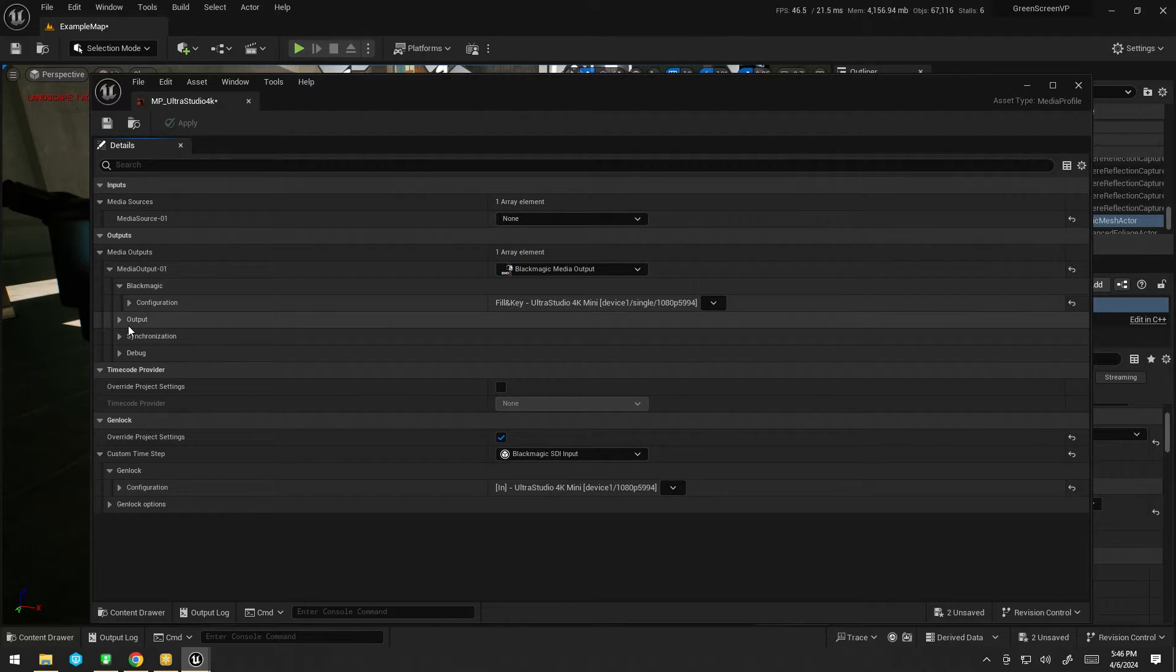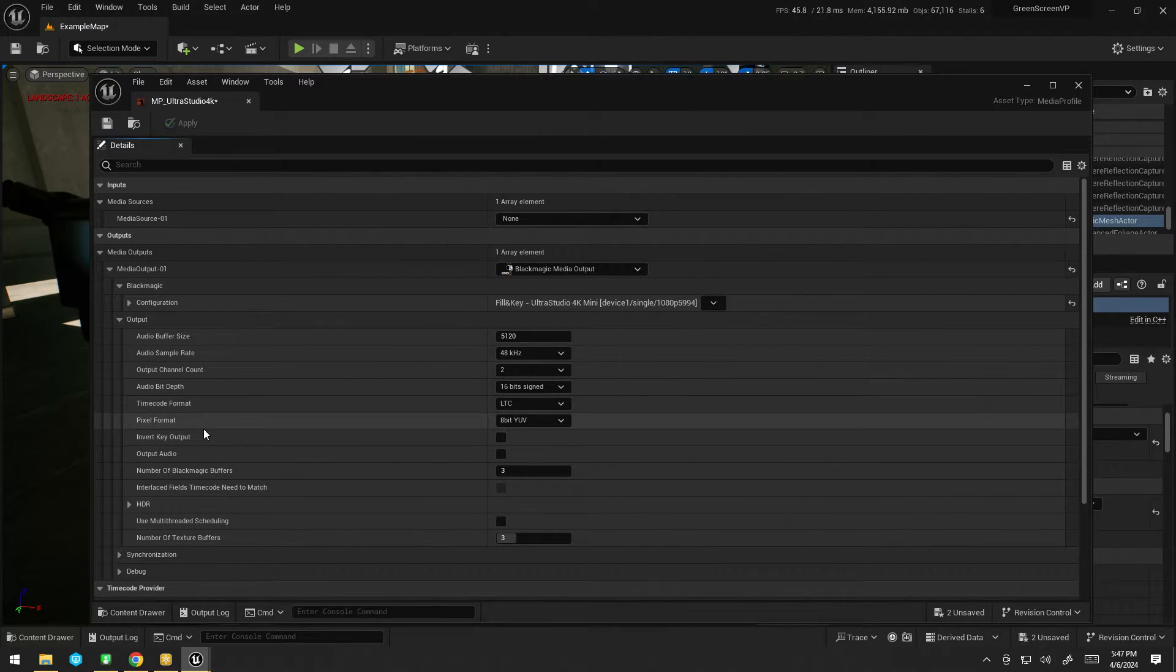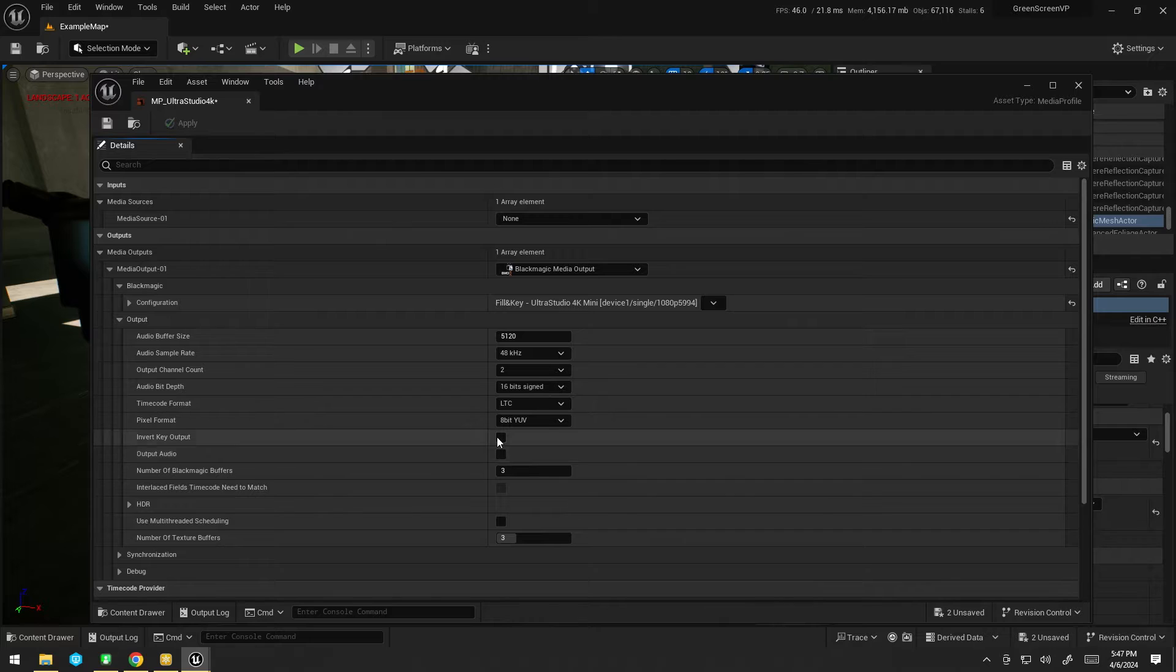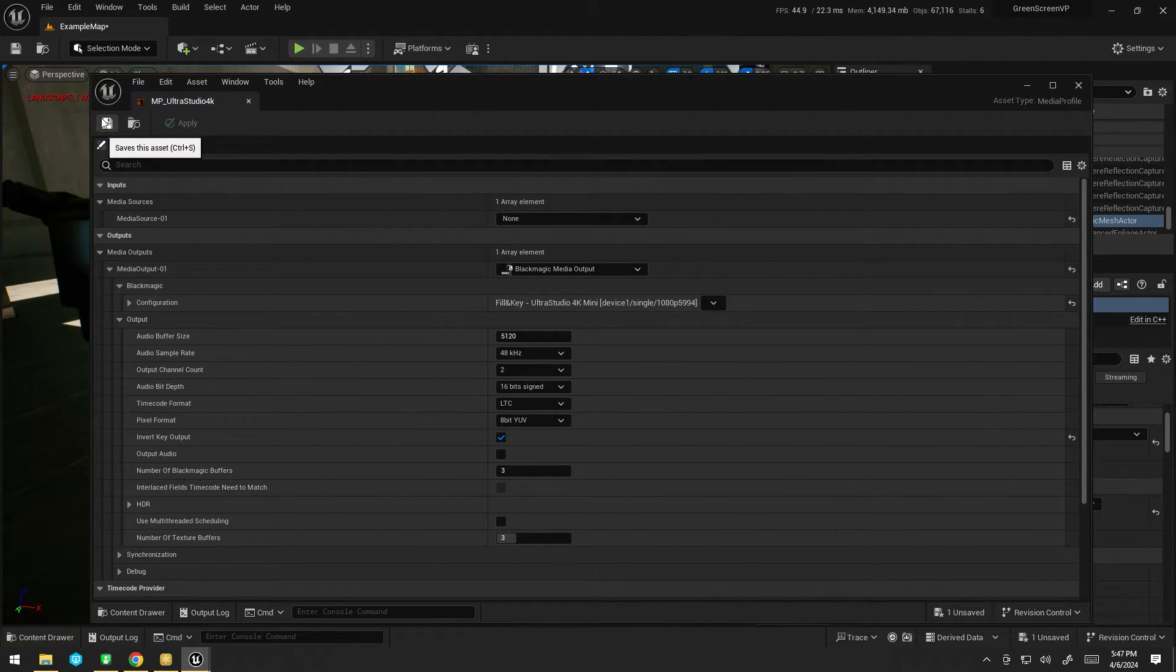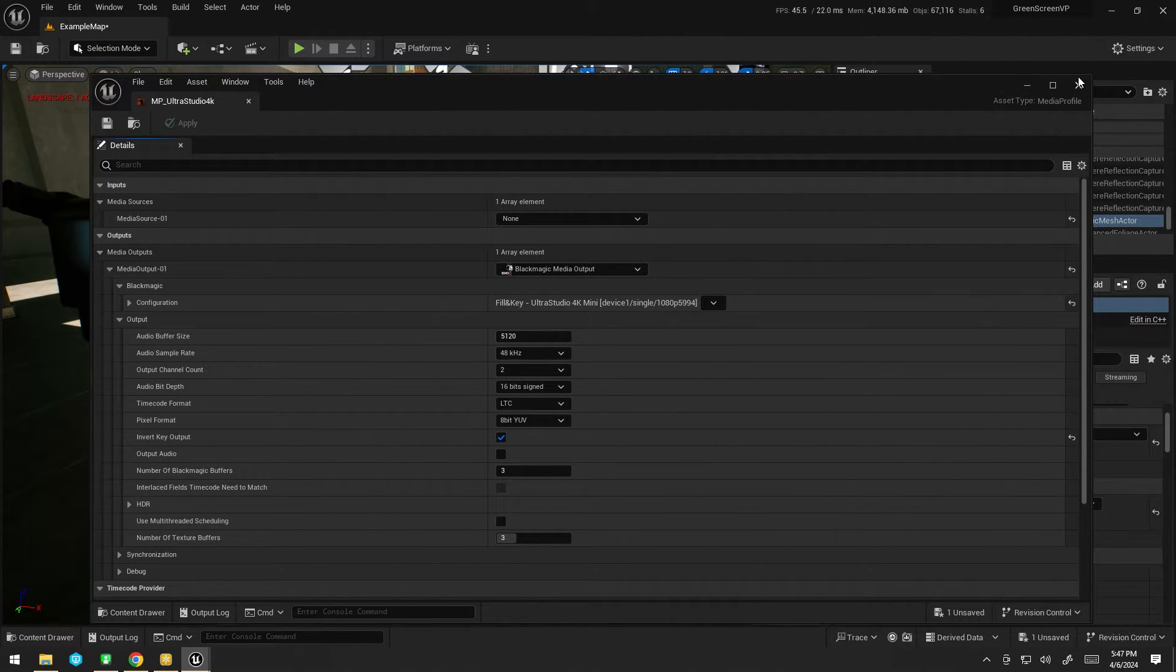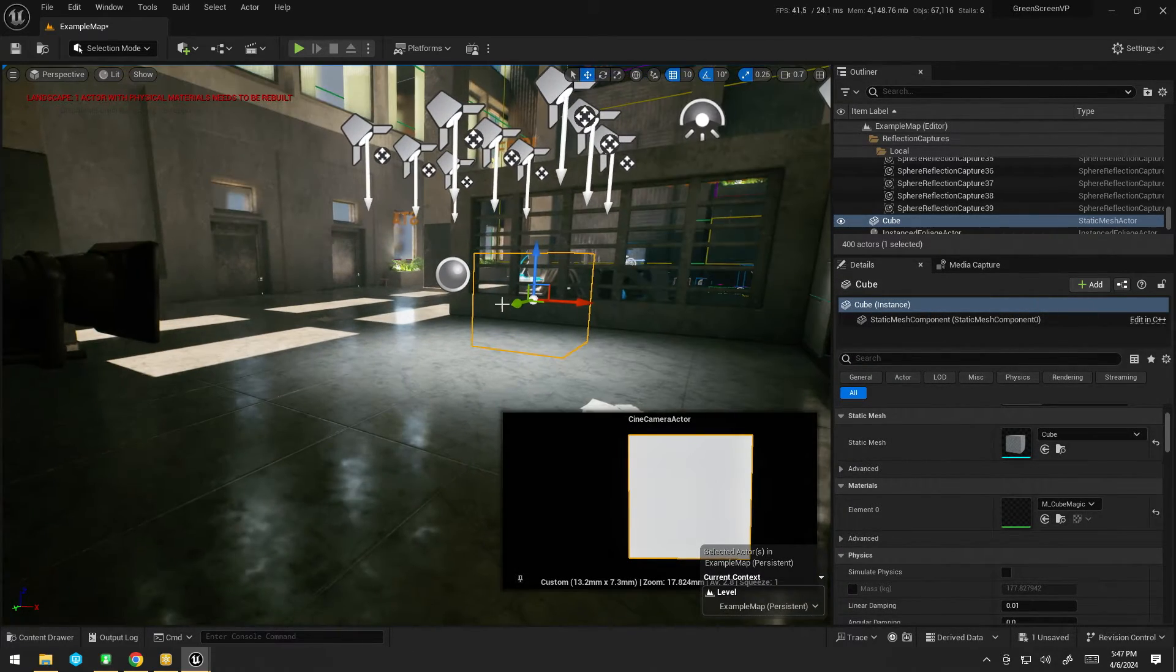It also works on quite a few of the Azure cards and Bluefish cards. I don't have any of those here to test today, so that's what it is. We also need to invert the key output here, just because Unreal sort of internally swaps them for some reason.